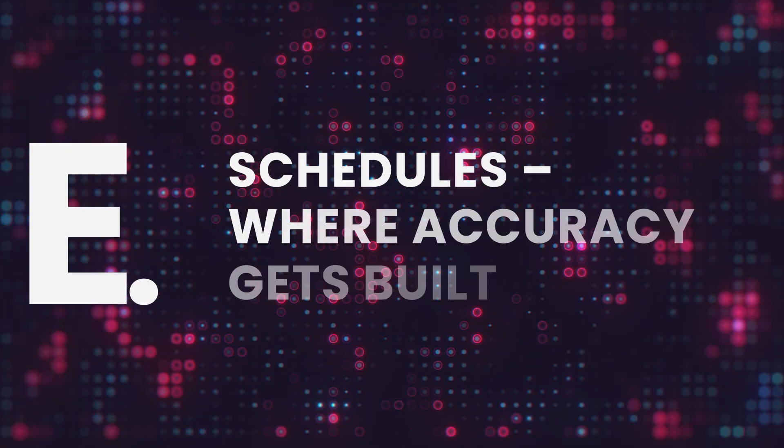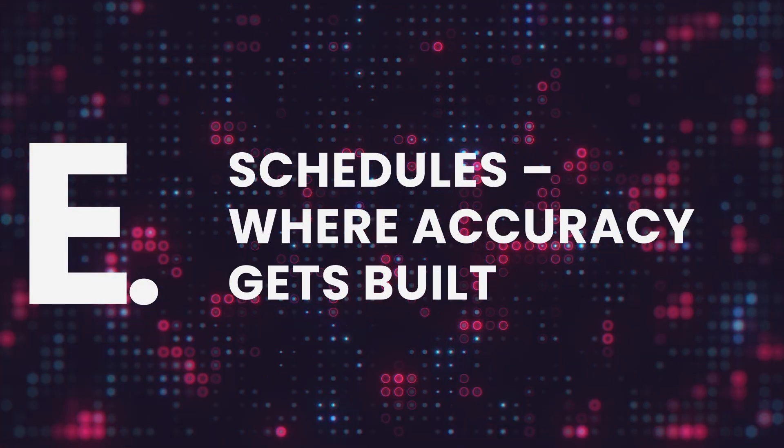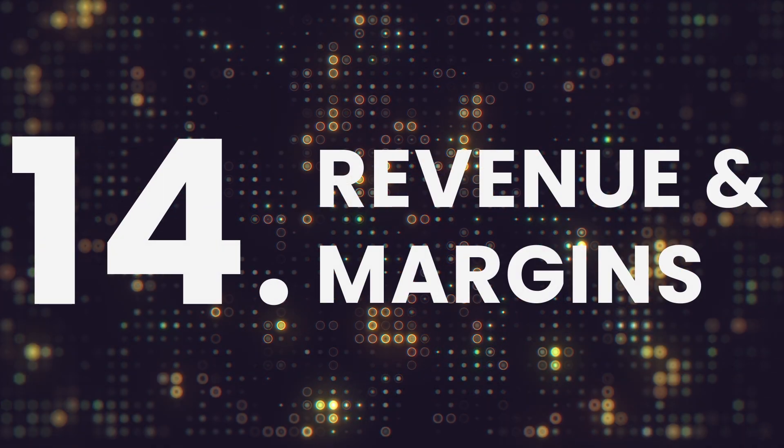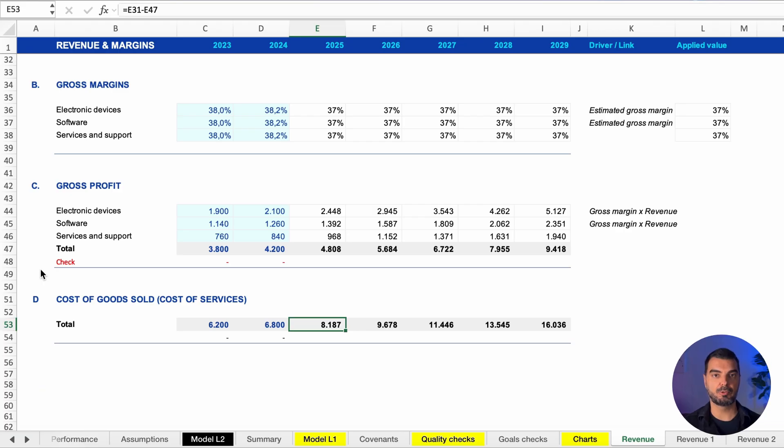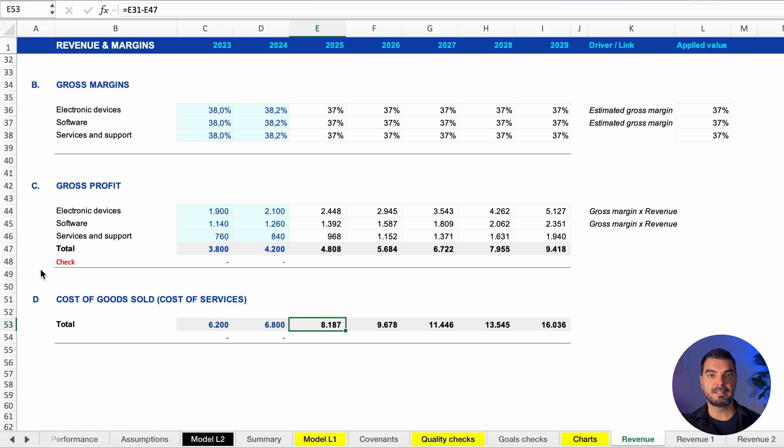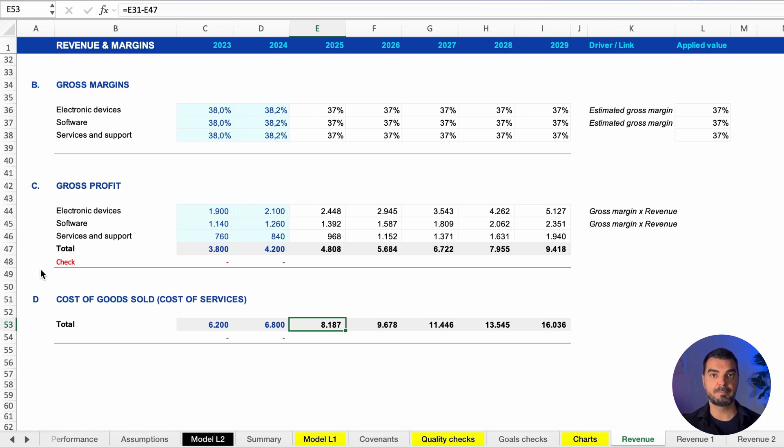Schedules. Where accuracy gets built. Now let's talk mechanics—the schedules. Revenue and margins. This is the engine. Revenue forecasts are based on key drivers, assumptions, expert opinions, and historical data. We model cost of goods sold and gross profit here too. It's the foundation of every other calculation, so it's important to make this reliable.